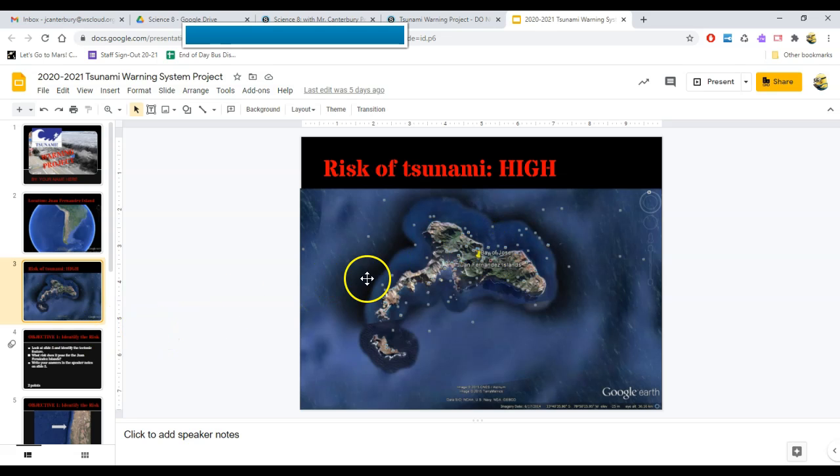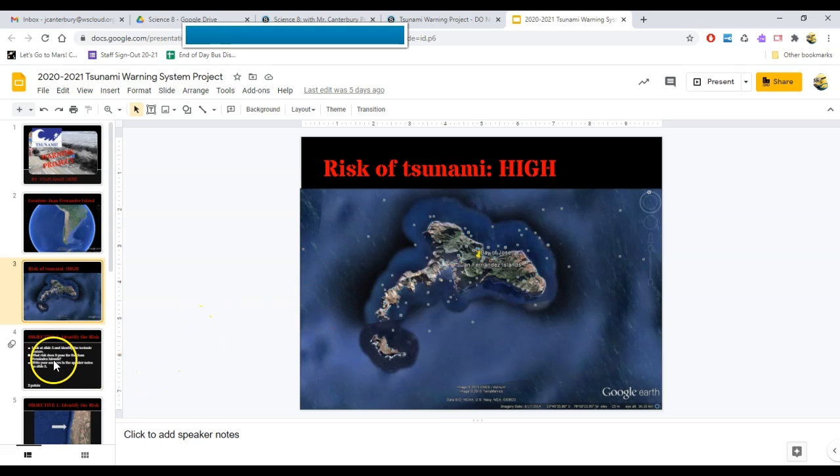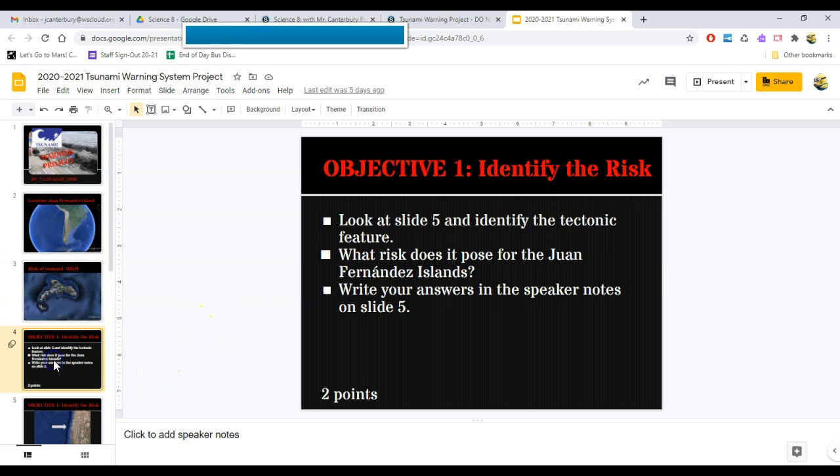Unfortunately for them, they live facing the area where tsunamis would come from. So we need to protect these folks. So there are four objectives.